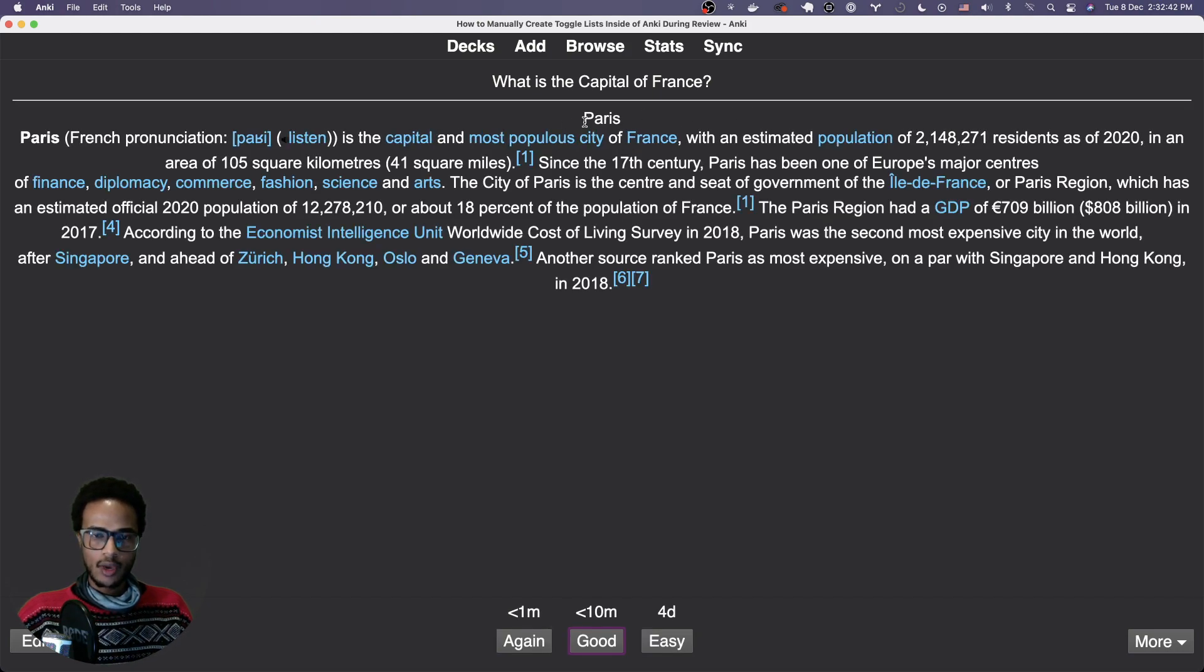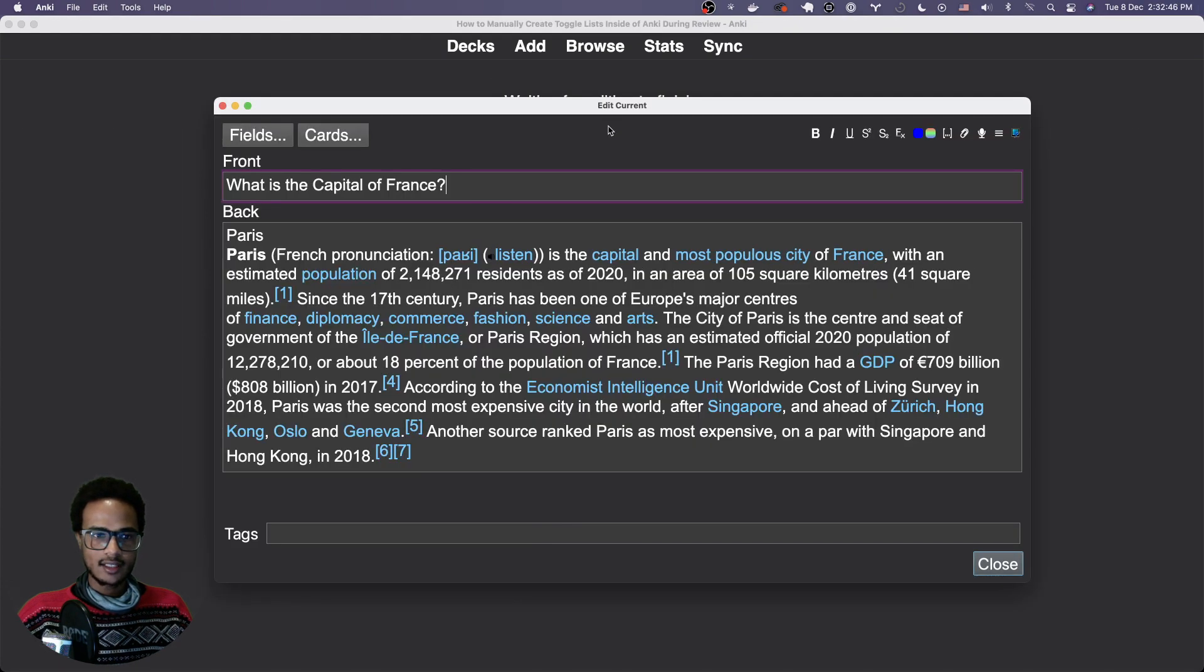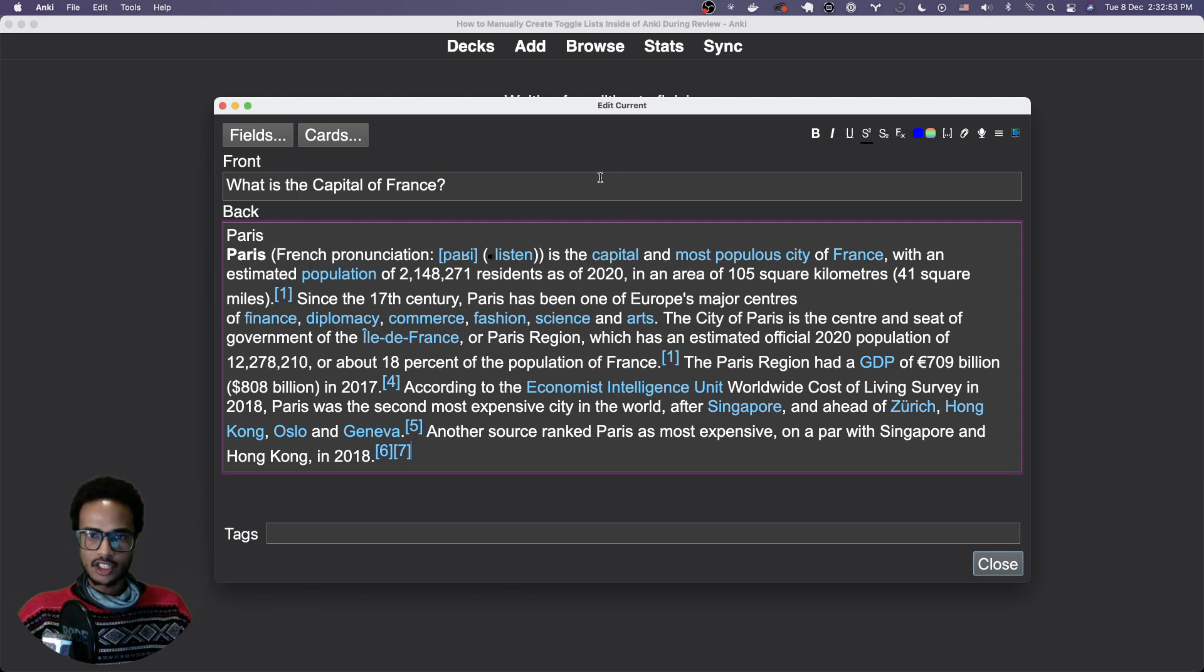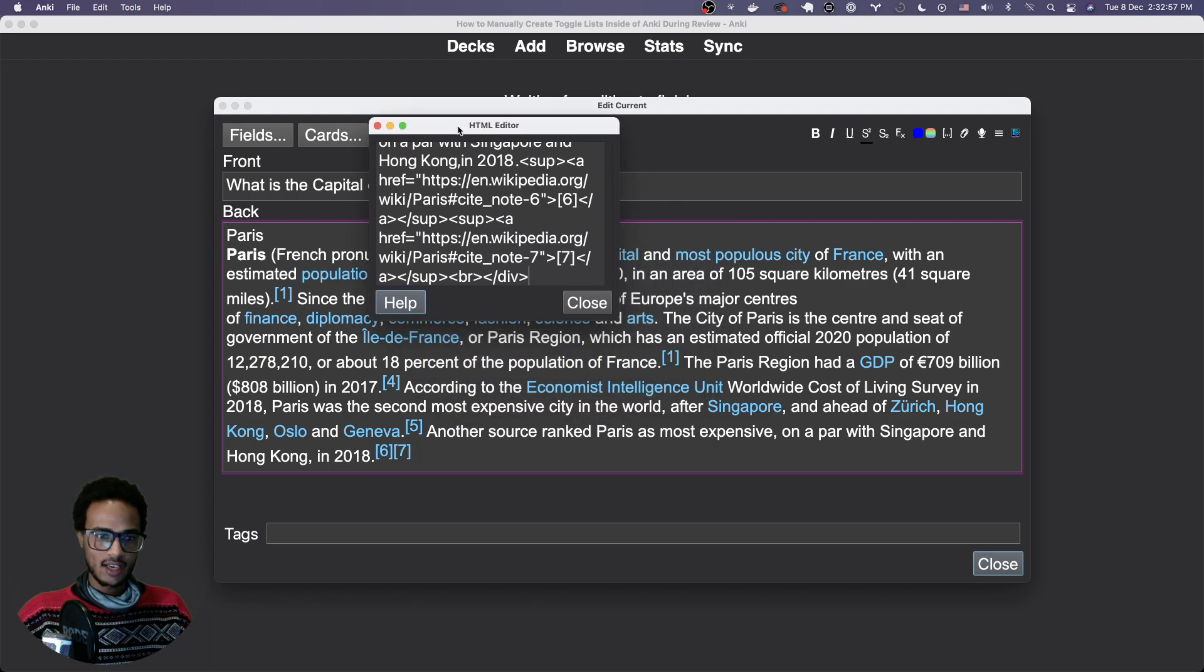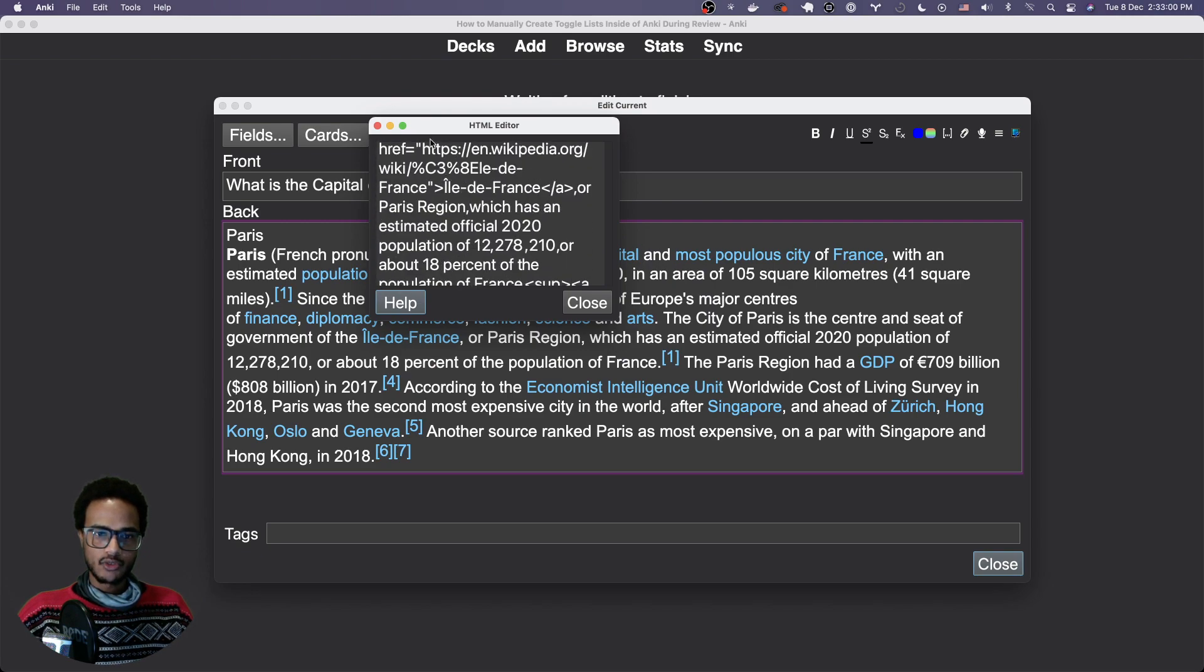The way we're going to do this is by hitting the E button here to edit, and then here in the field we want to change, you just hit the shortcut for opening the HTML editor. On macOS it's shift command X. You can see you get this, so it's kind of messy.